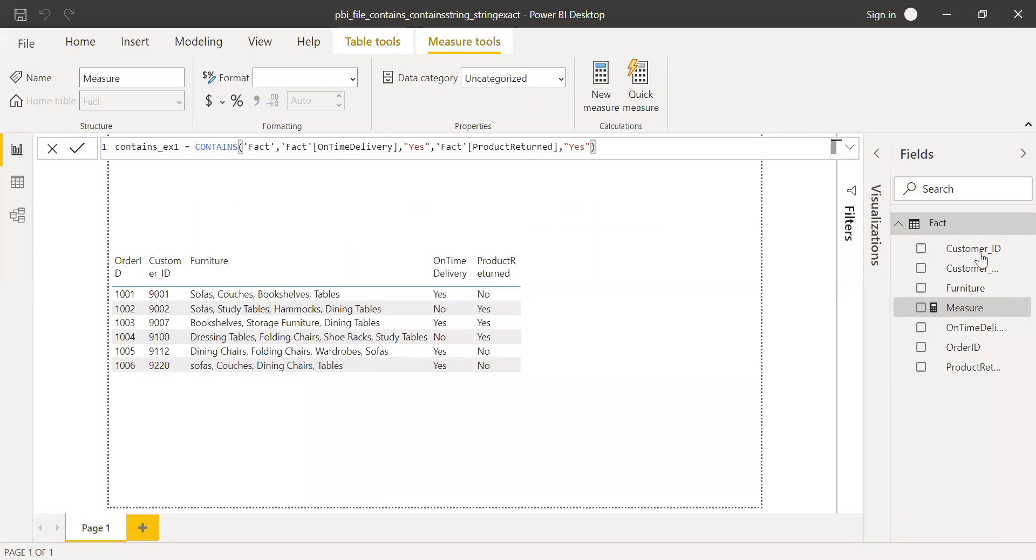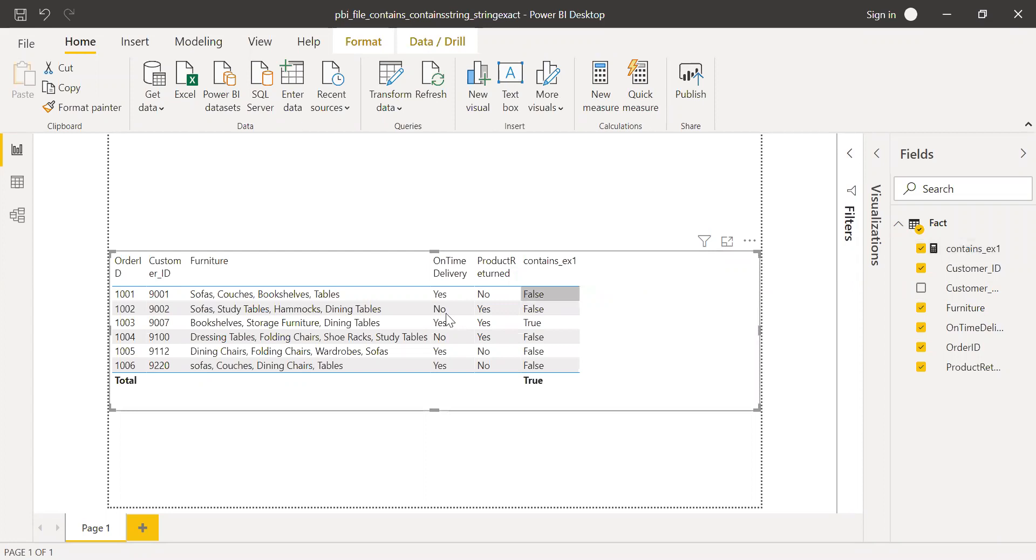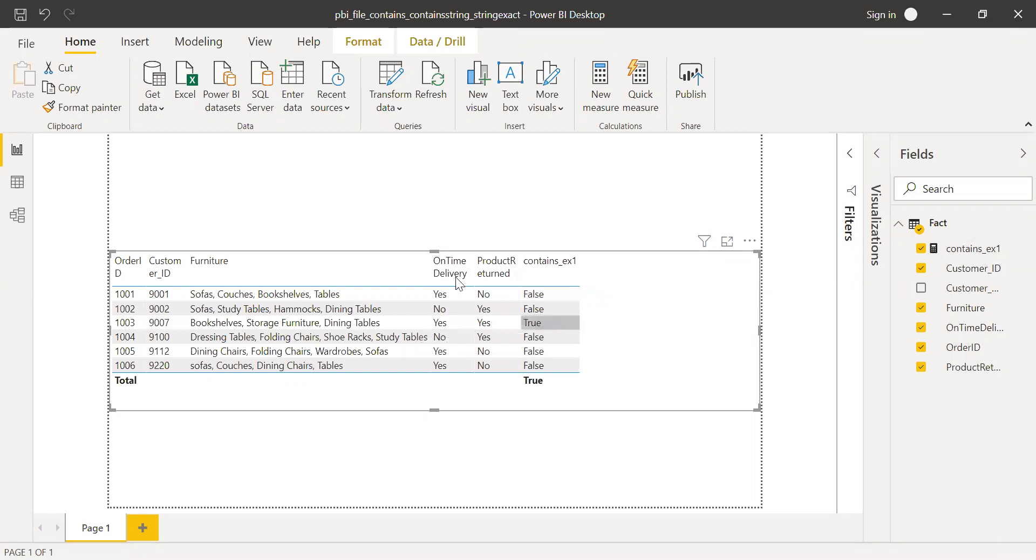Now if I bring this to the values, as you can see the order ID 103 is giving me true because it was delivered on time and the customer still returned the product. Yes and yes, so I'm getting true.